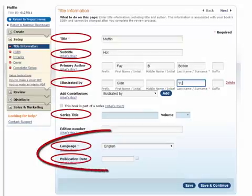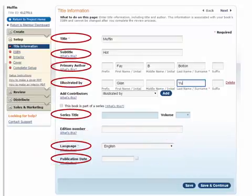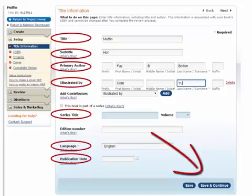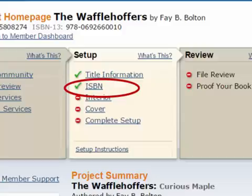Select the language the book is going to be in and also what your publication date is going to be. Then click 'Save and Continue.' Now we're on the second step — the ISBN number. The ISBN number is how your book is identified. Because some books have the same title, every single book published is uniquely identified by an ISBN number.